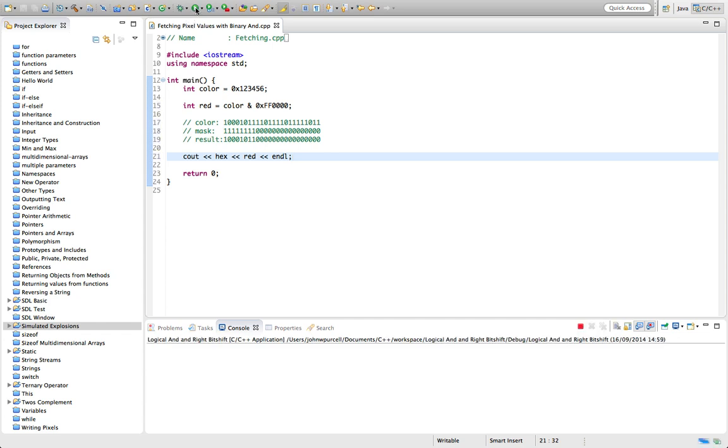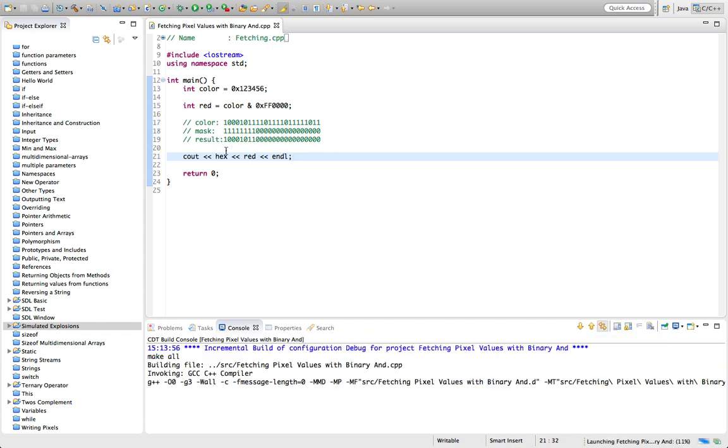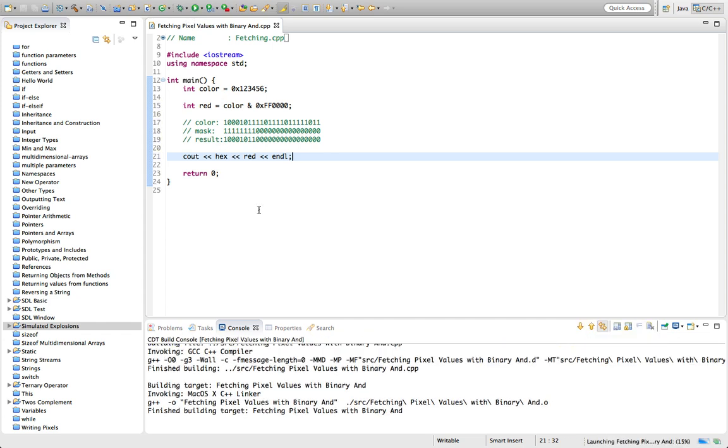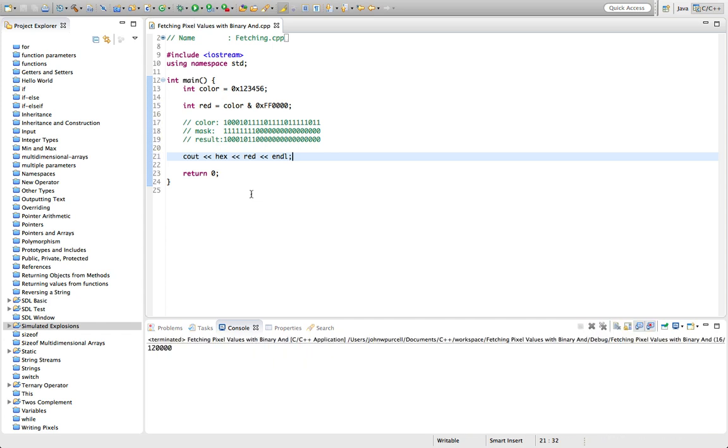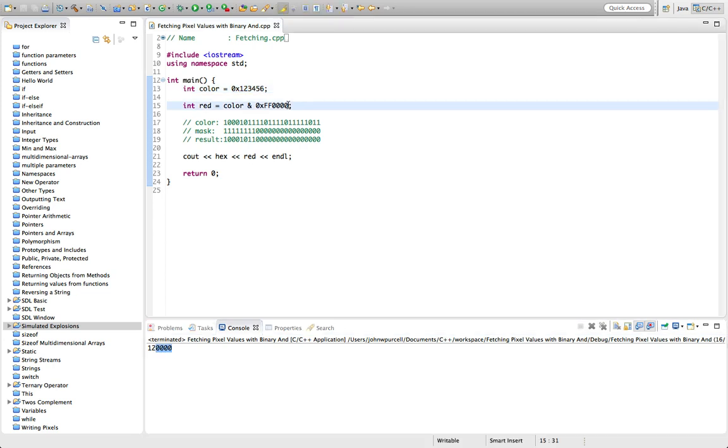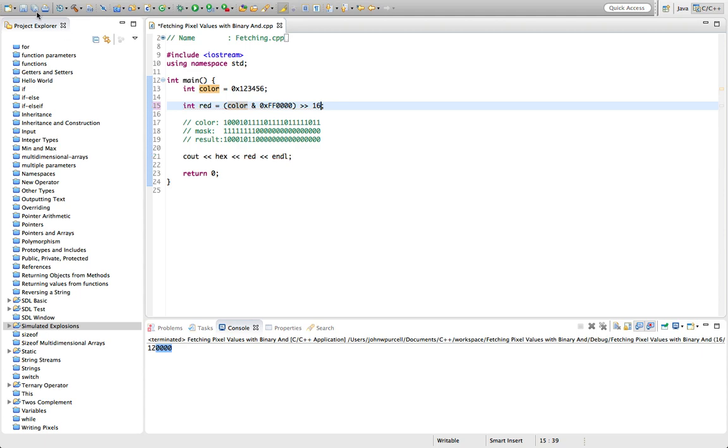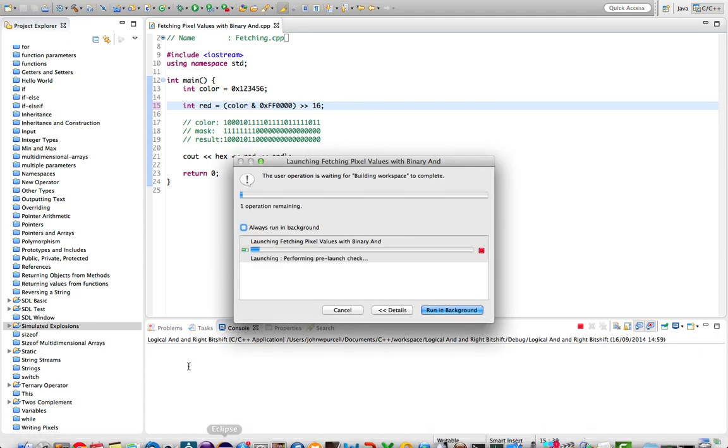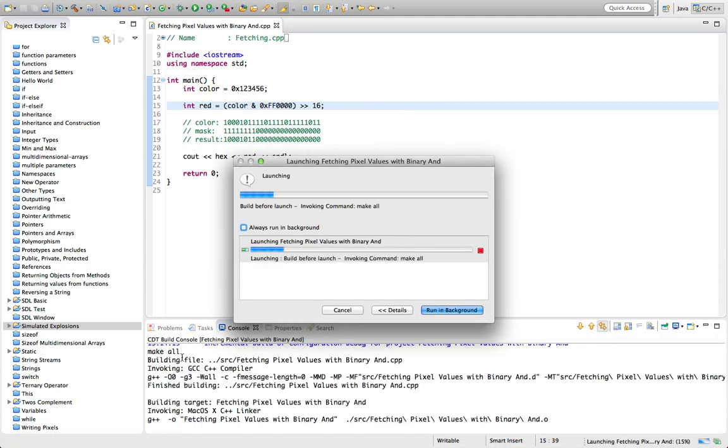So if I run this now—whoops, I think I've just run the wrong program—I know, we've run the right one. So we can see that we've picked out the one two and set the rest to zeros. All I have to do now is shift this—so if I shift this two bytes along, which is 16 bits—now we're going to get the red value.